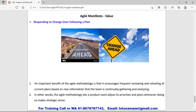The fourth value is responding to change over following a plan. According to Agile philosophy, all information should be collected about the status of the product from time to time. The latest information about tools or other technology should be collected, and according to requirements, changes to tools should be implemented in the plan.